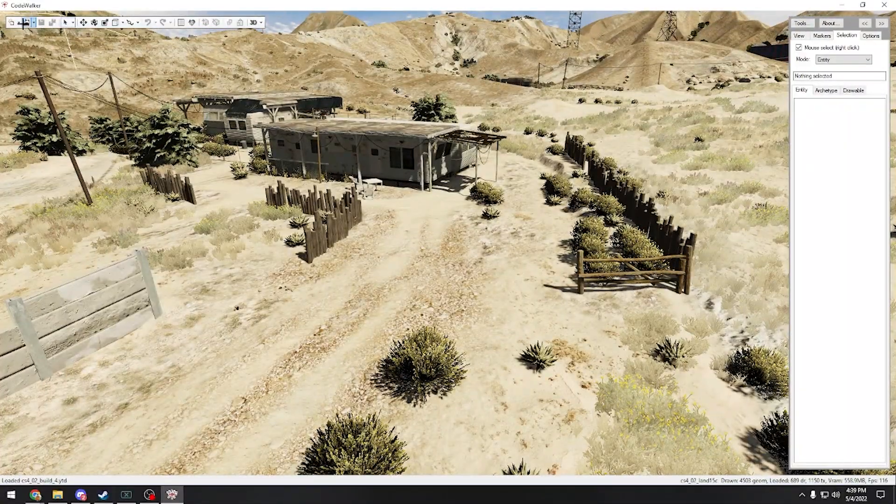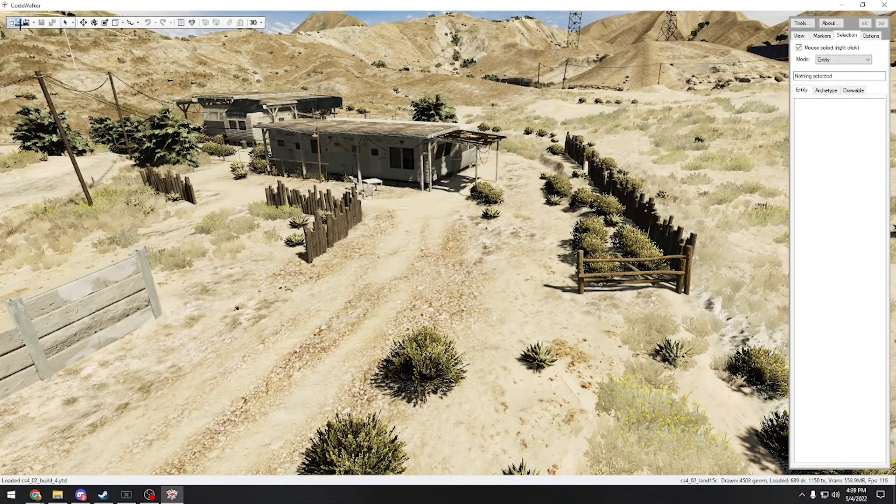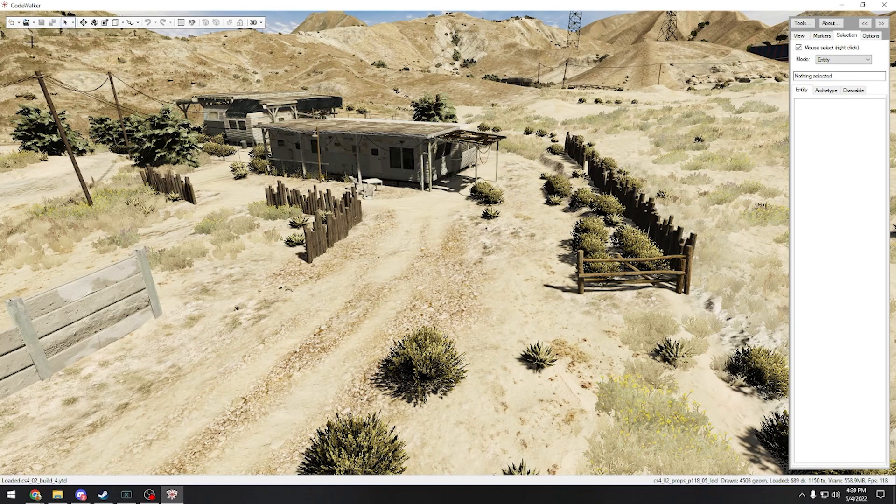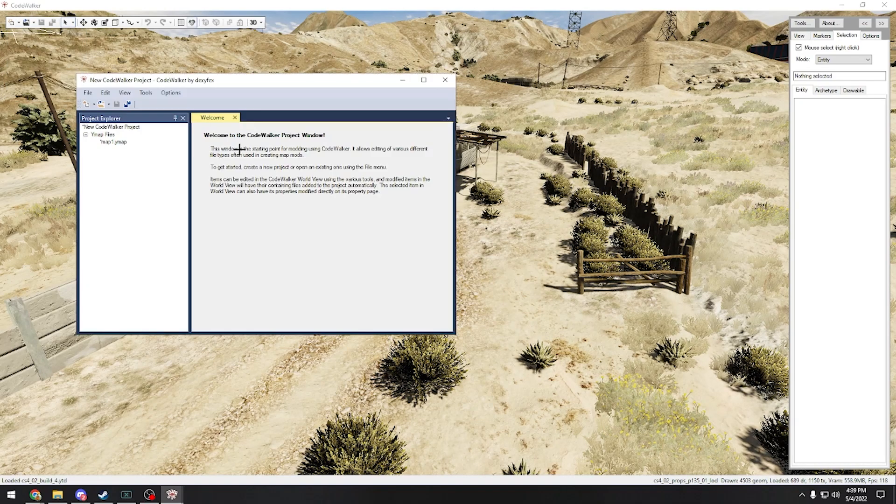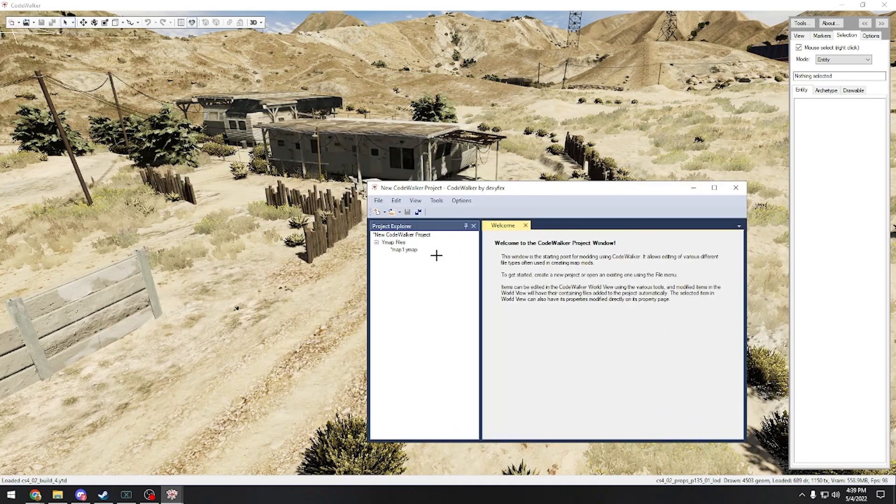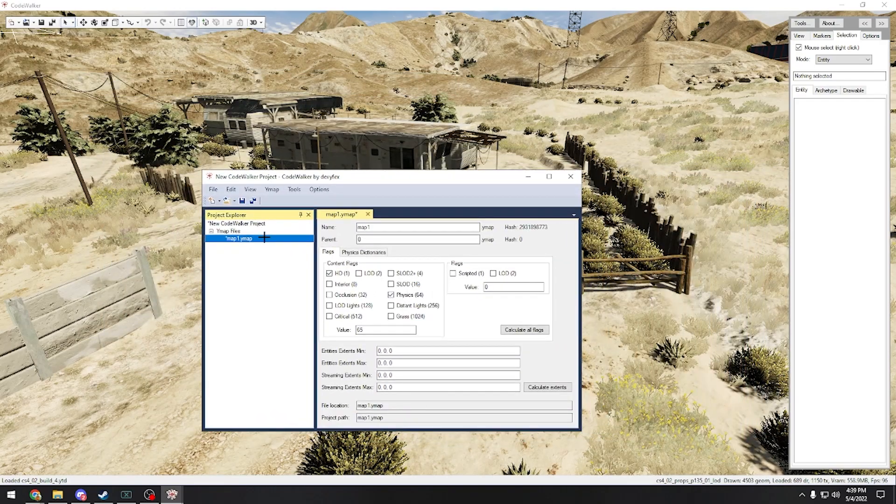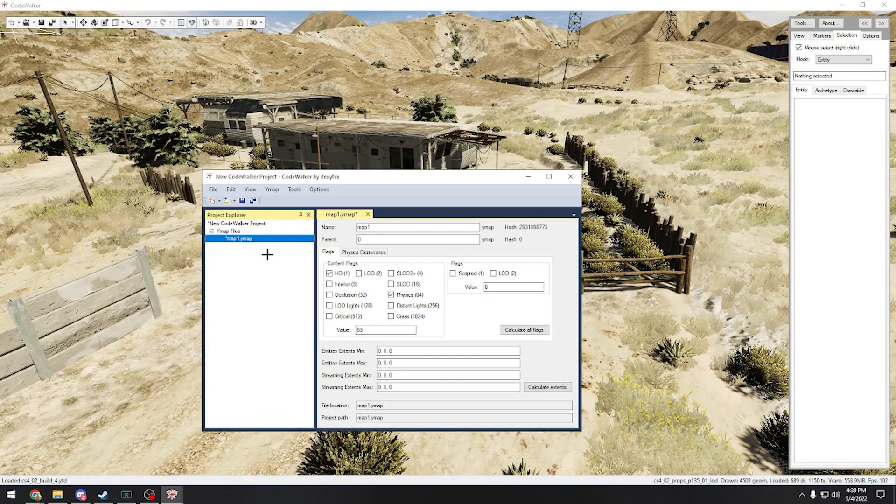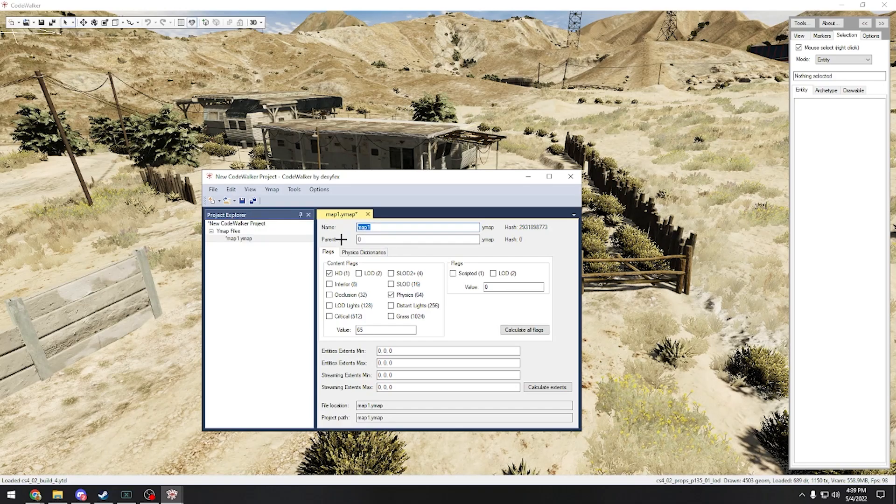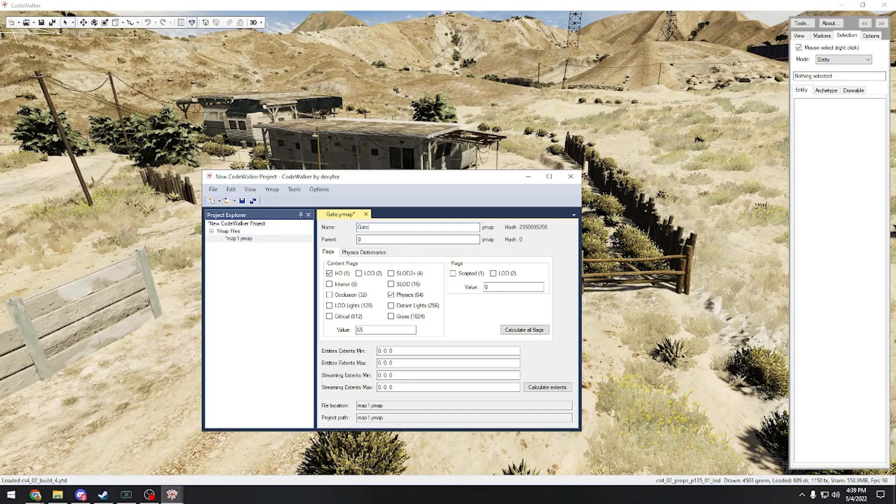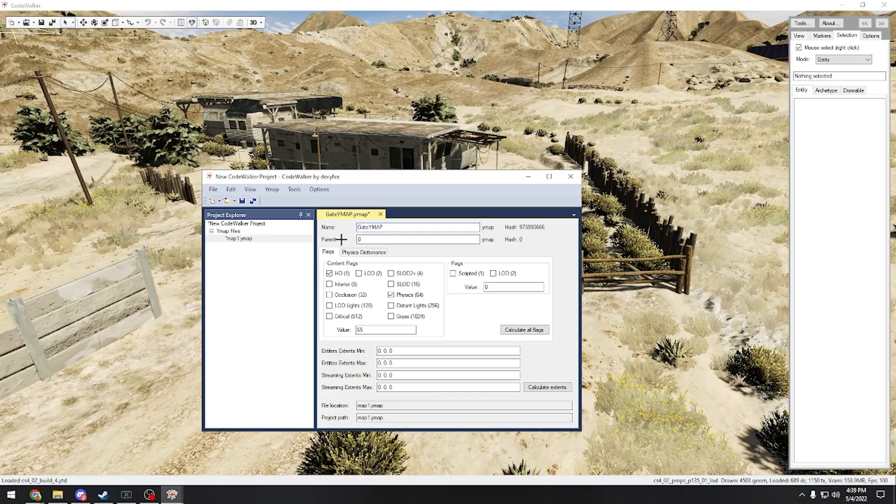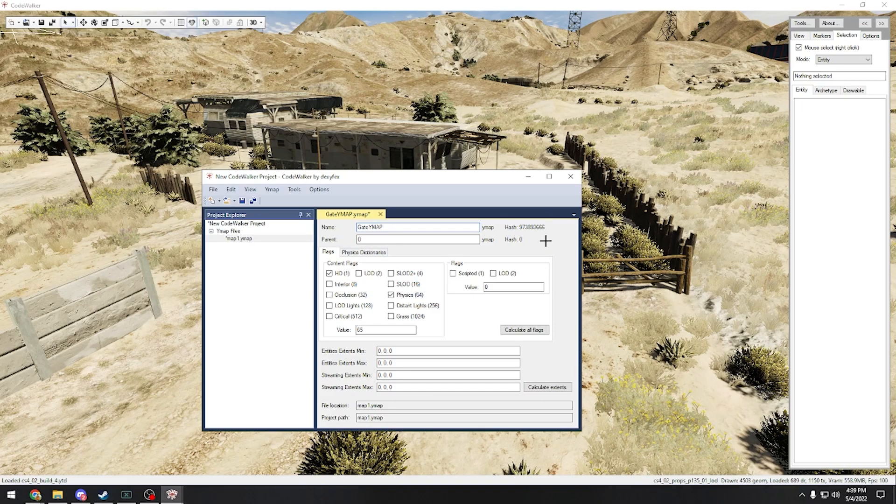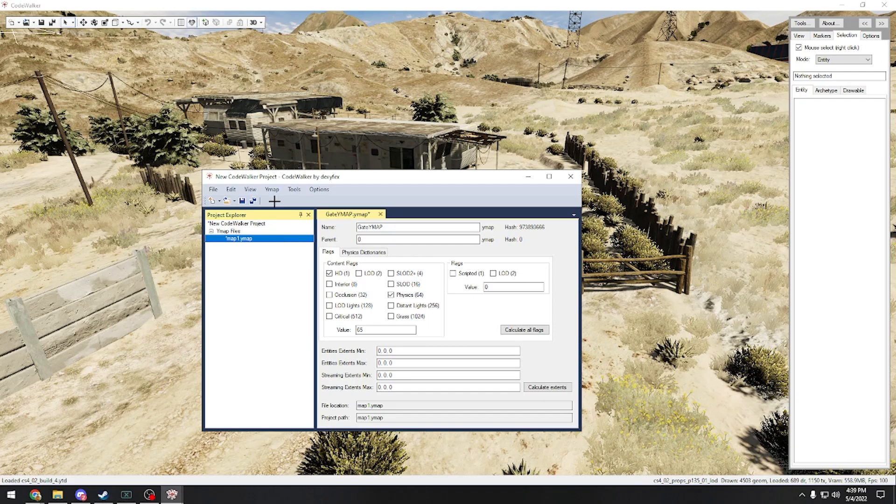So the first thing we're going to do is we're going to click new project and then new ymap file. Just going to bring up this here and our map is created. I'm going to rename it, you can rename it right here. We'll do gate ymap, there we go.